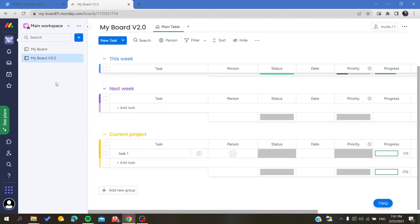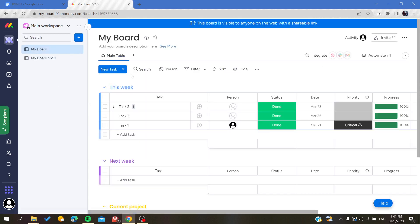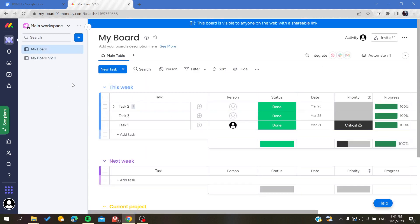We have this week group, we will find this week group. We have the same tasks with the same everything here on this second board. There's another way to duplicate your board.